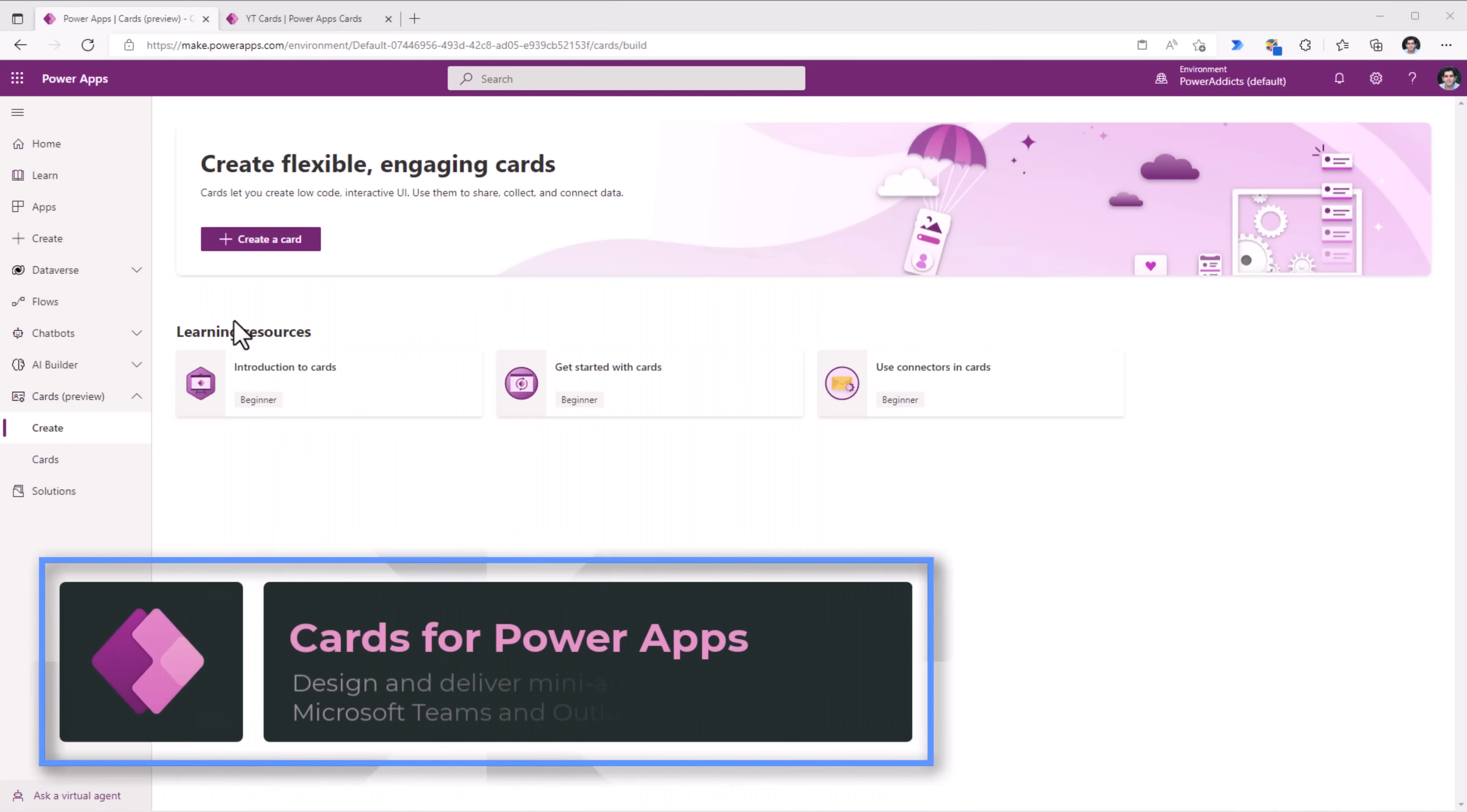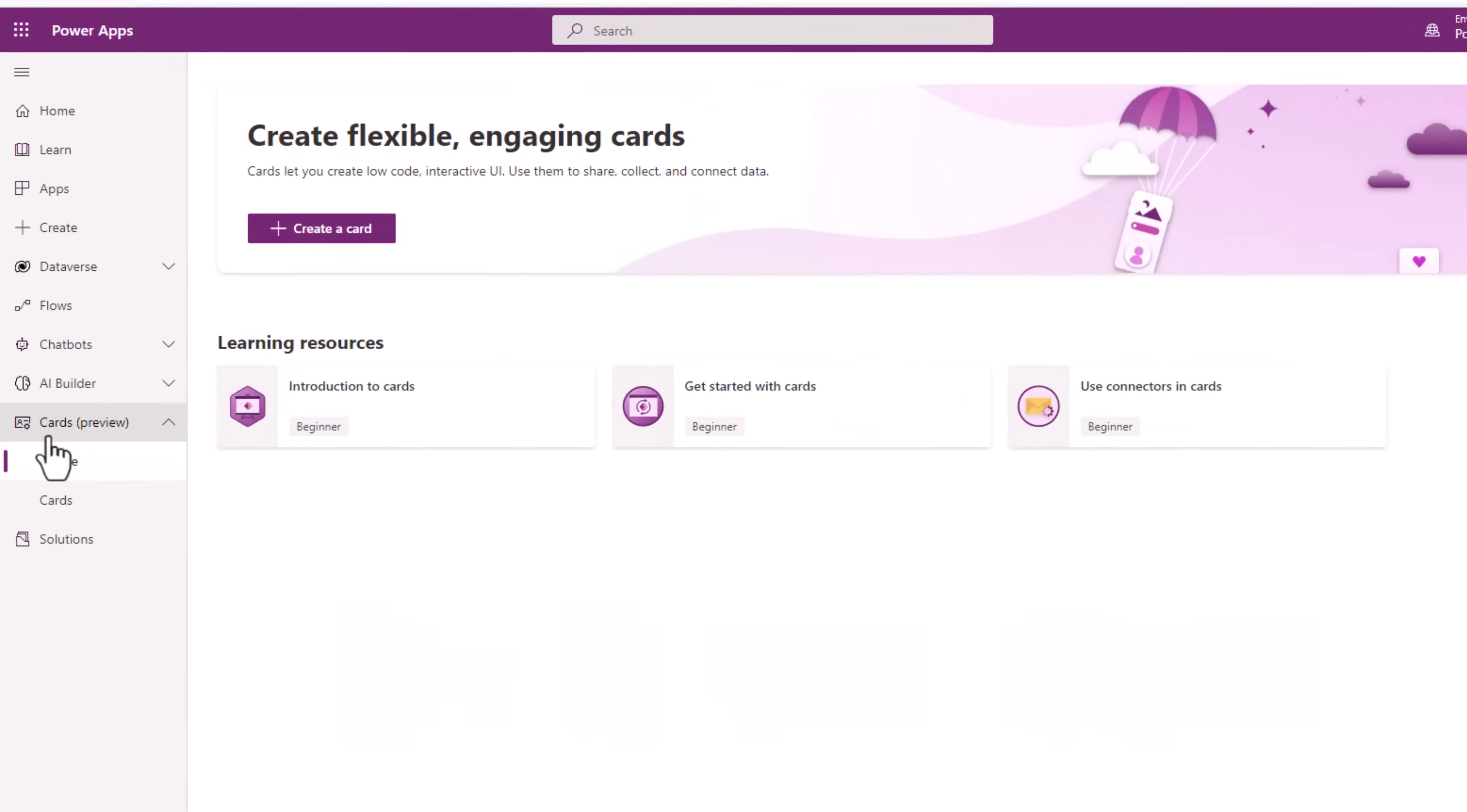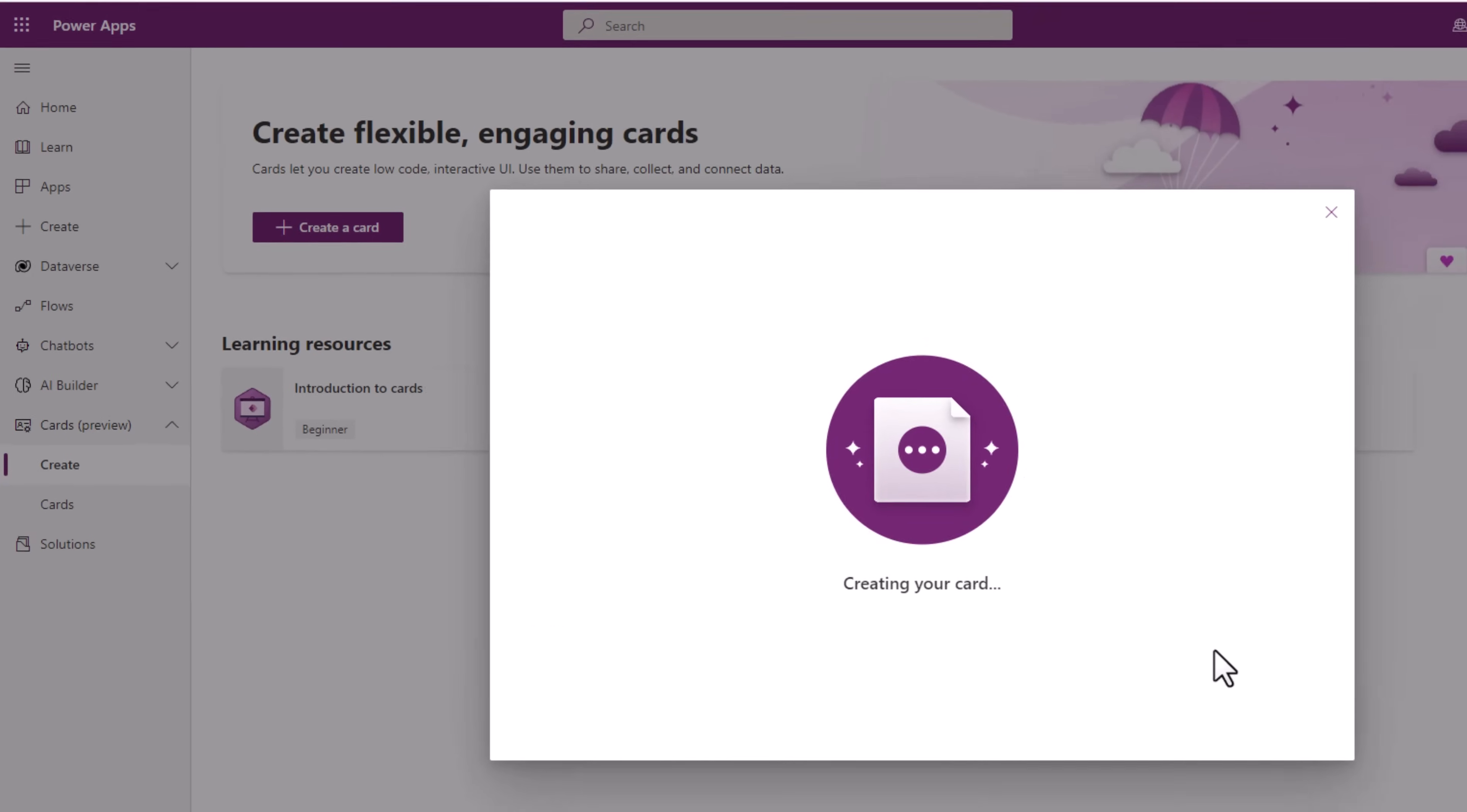Cards for Power Apps is a completely new way to design and deliver mini-apps directly inside of Microsoft Teams. And in future in Outlook, by using the low code experience. I'll head over to the cards experience. And go to create. And click create a card. Give my card a name. Click create.